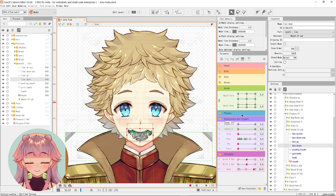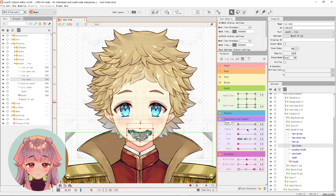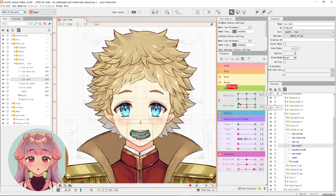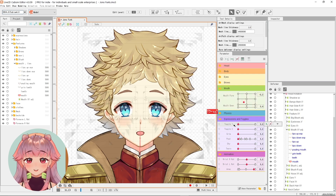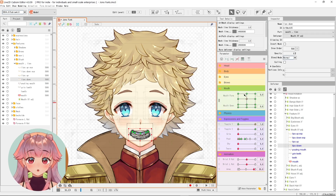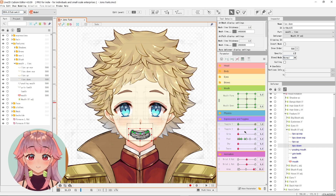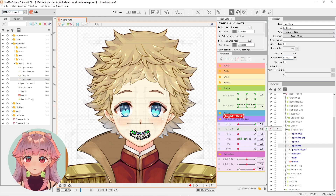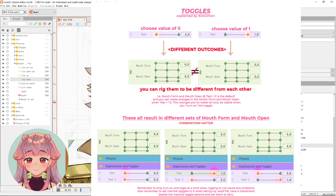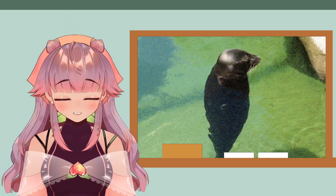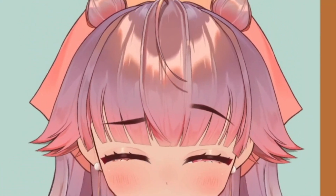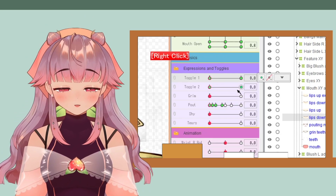To demonstrate, I have an object assigned to the Mouth Form and Mouth Open parameters, and a test parameter whose value is set at 0 by default. When I move the test parameter value to 1, you can rig a whole new set of Mouth Form and Mouth Open combinations. Basically, when you have a toggle and there are other parameters keyed with it — those parameters will be a different set depending on what value you are at on the toggle. I've made a graphic that summarizes everything, and the download link is in the description.